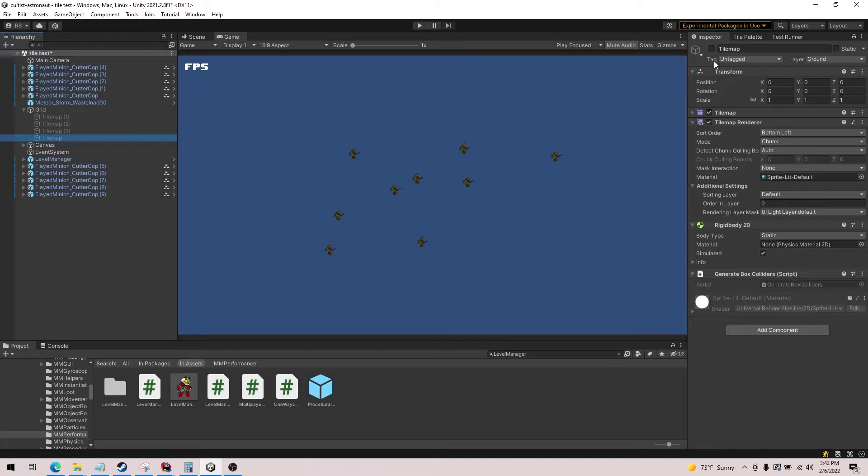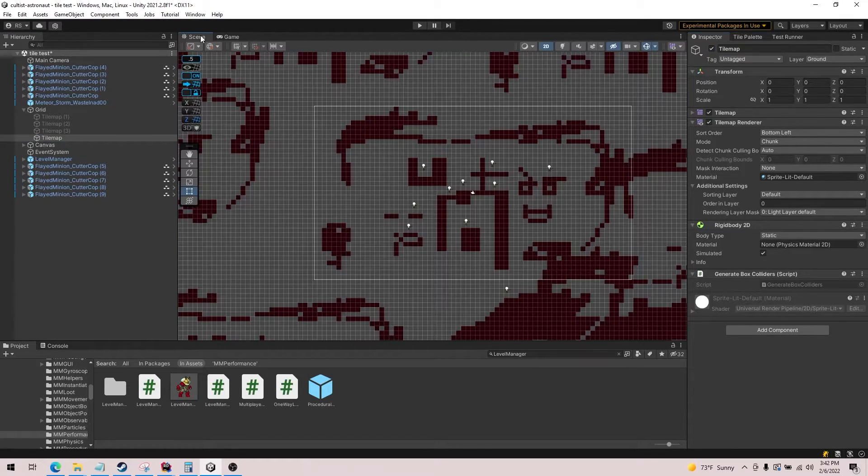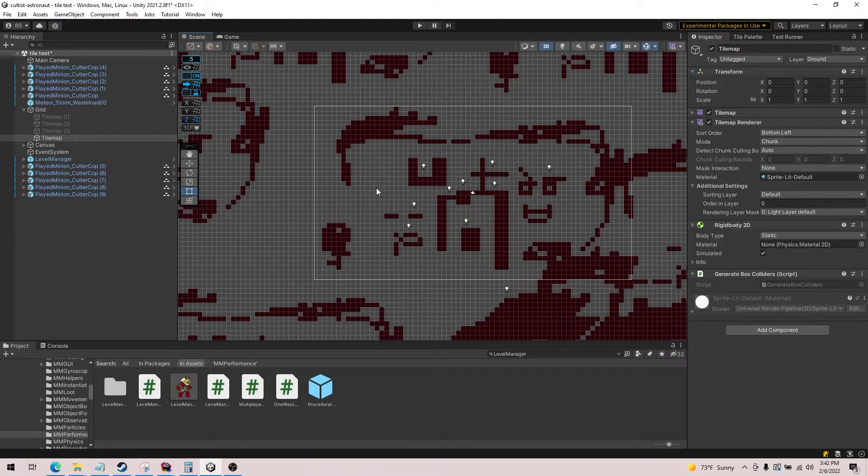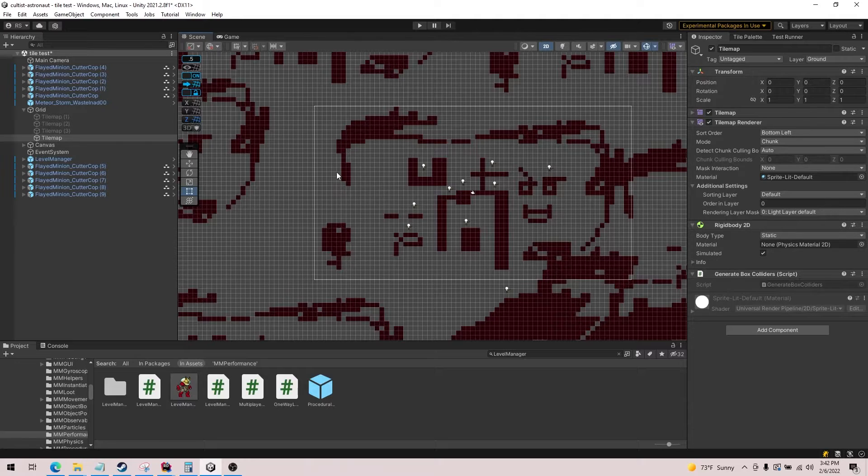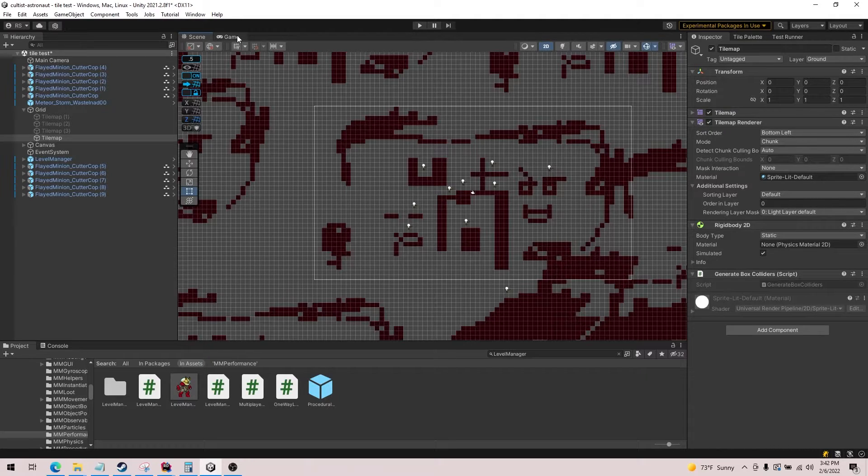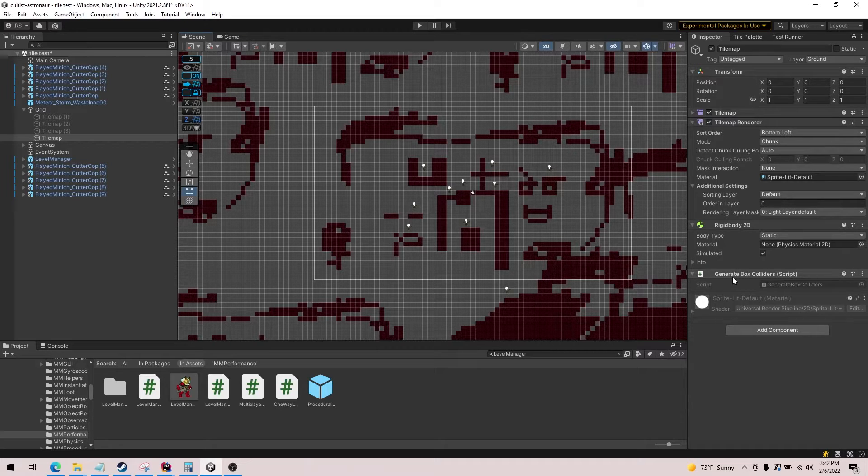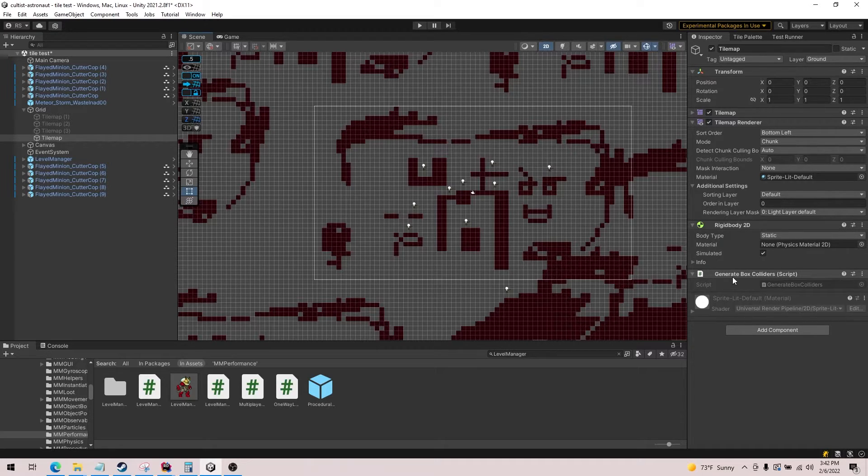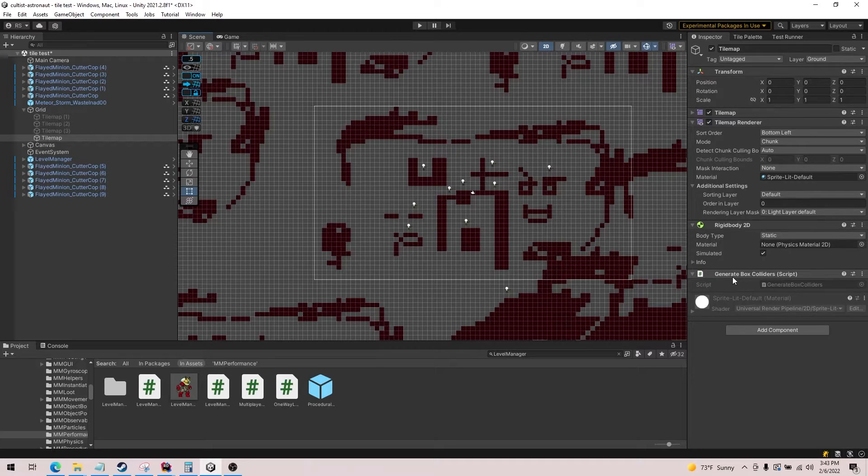Now this last one doesn't actually show collision in the scene because it doesn't generate them until runtime. I'm going to improve that so we can make an editor script that will generate these so we can save them to the scene. But essentially what this does is it has a generate box collider script that will run through every single tile and create a collision box.